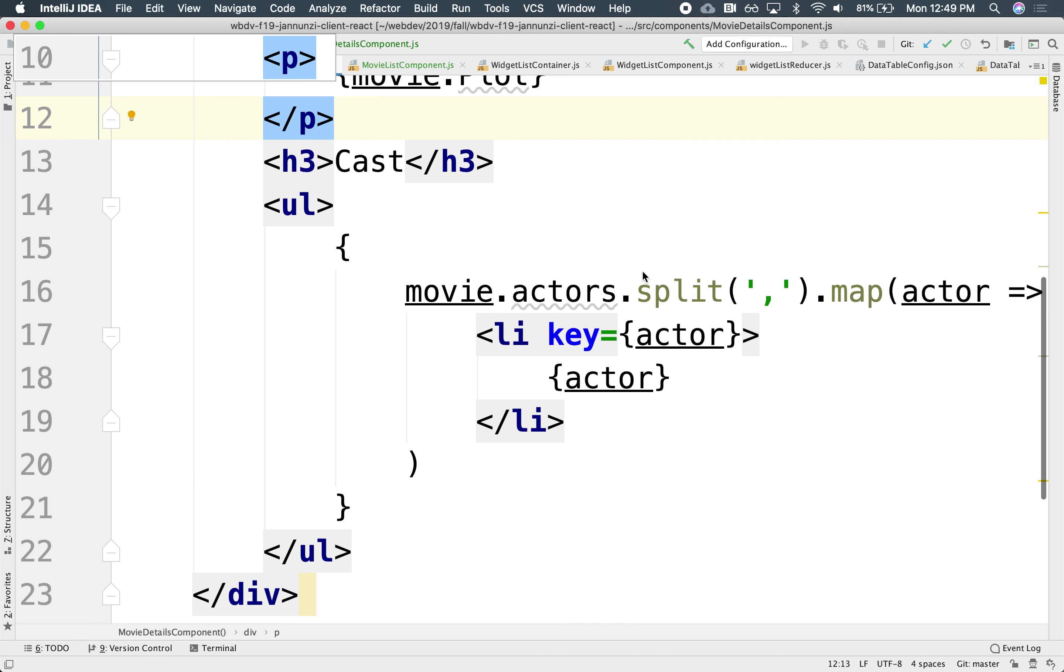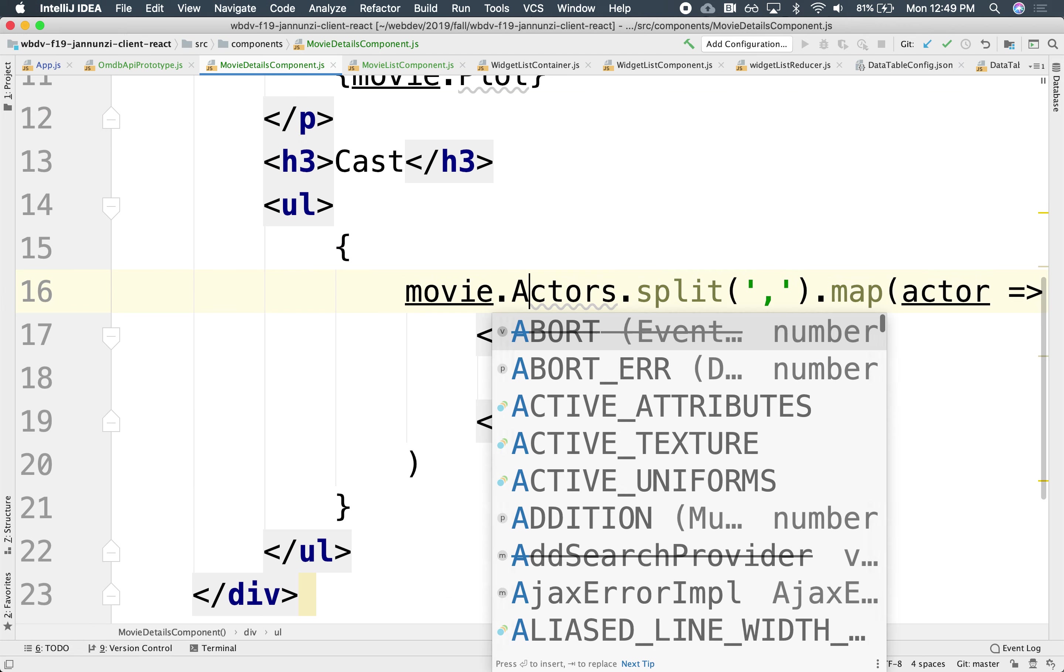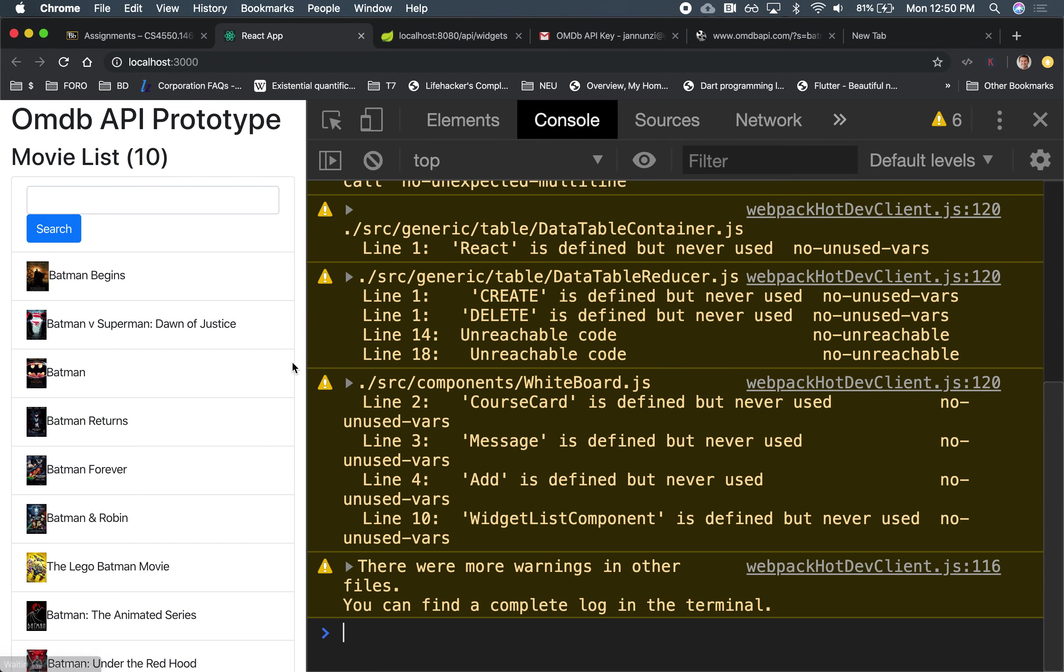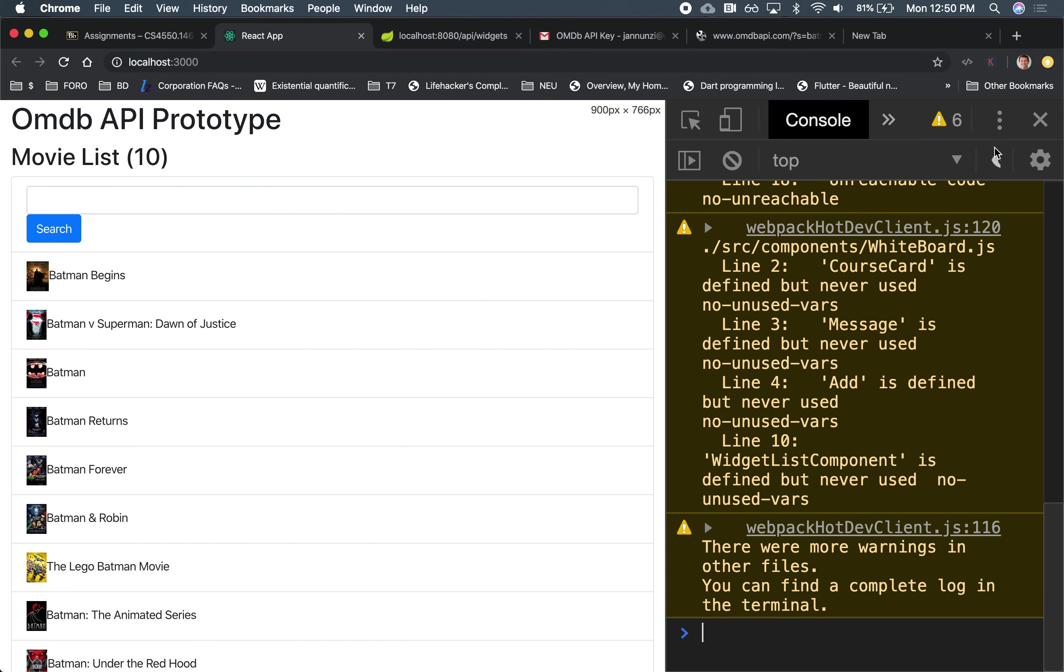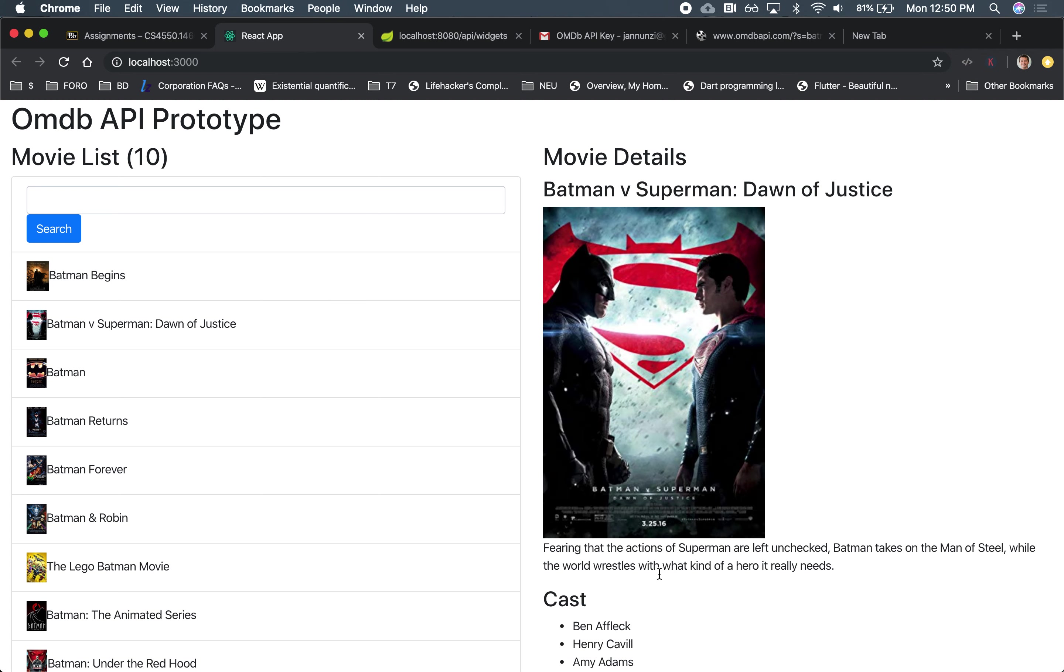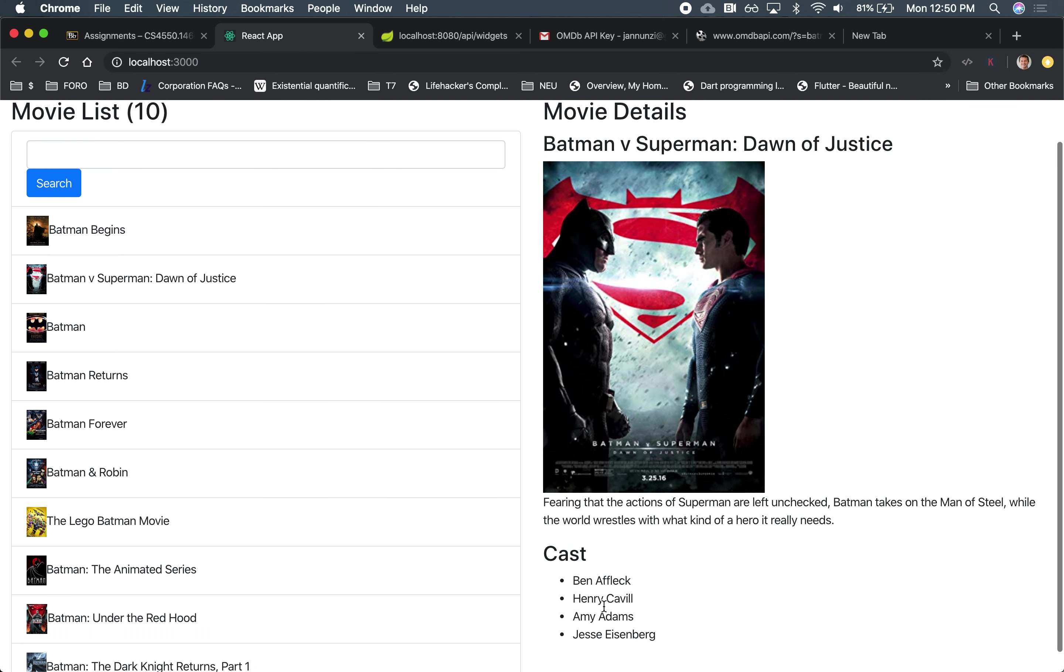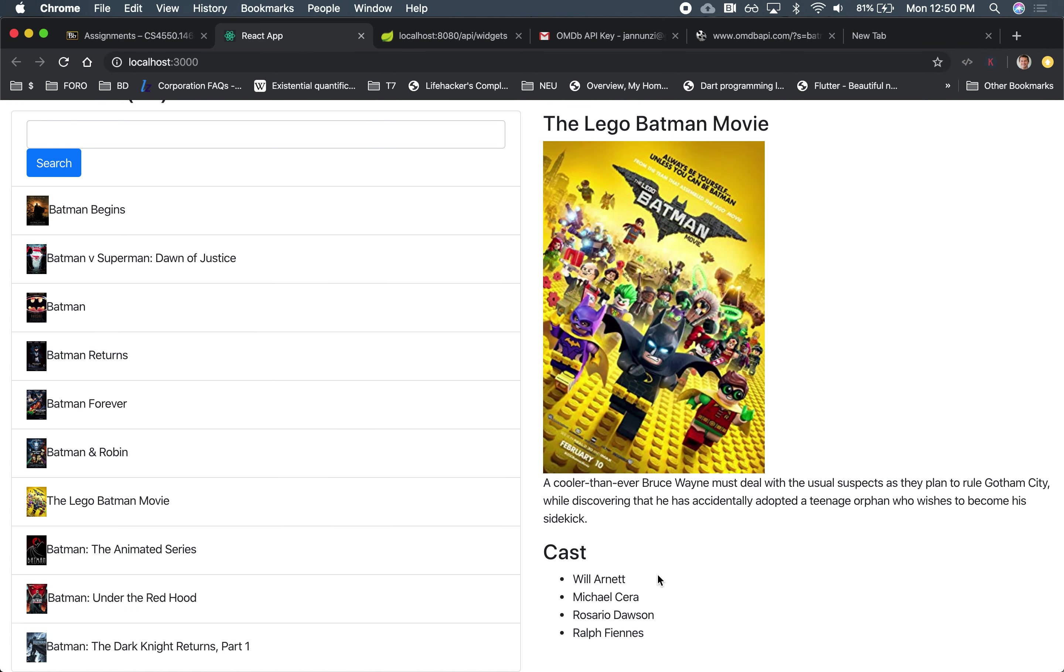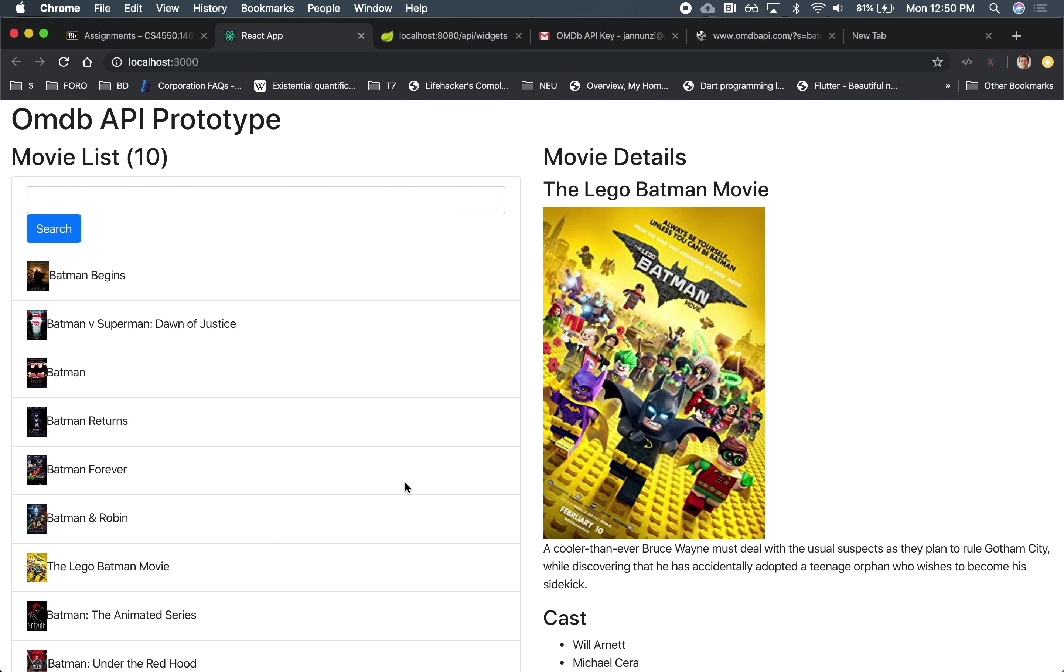So this is capital Actors, I believe. Let's try it out. Let's click on Batman. And there it is. We have Ben Affleck, Henry Cavill, the Lego Batman movie had Will Arnett, Michael Cera, Rosario Dawson. So it's displaying the different actors. Make sense? All right. Excellent.